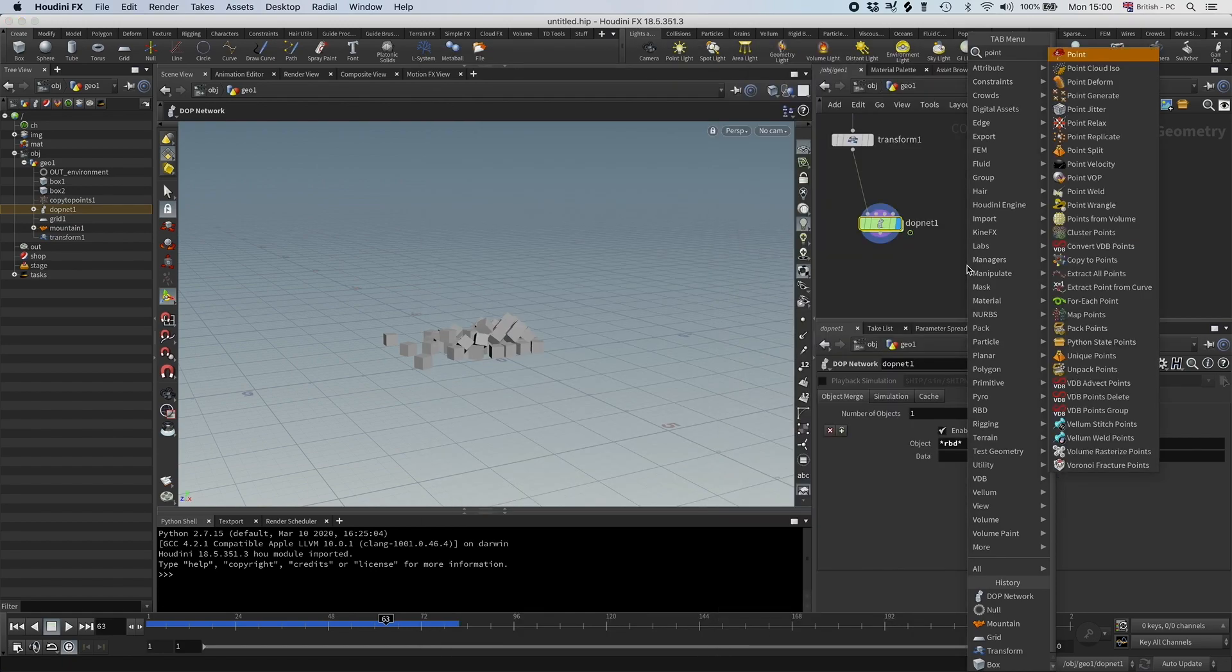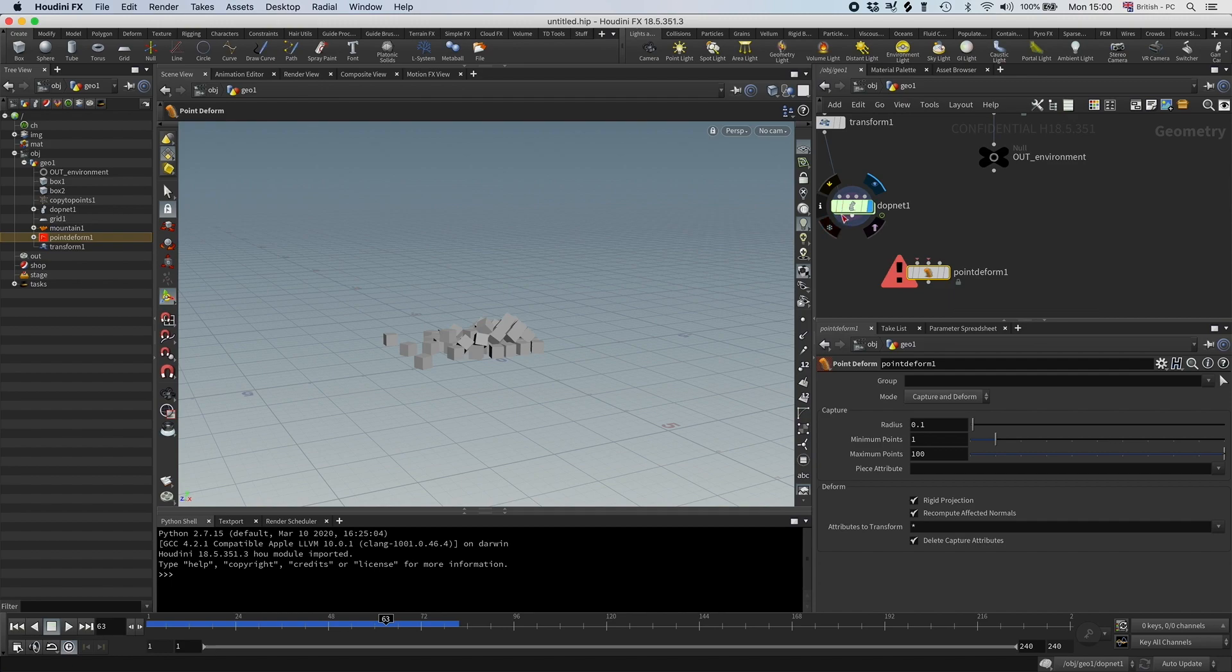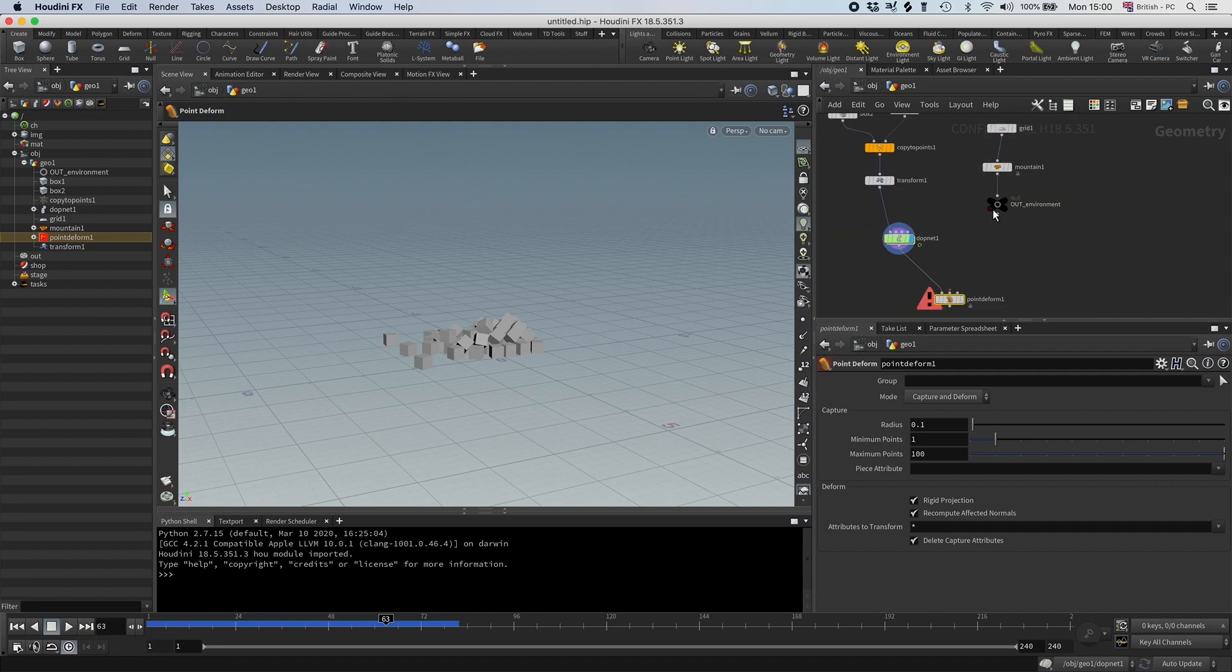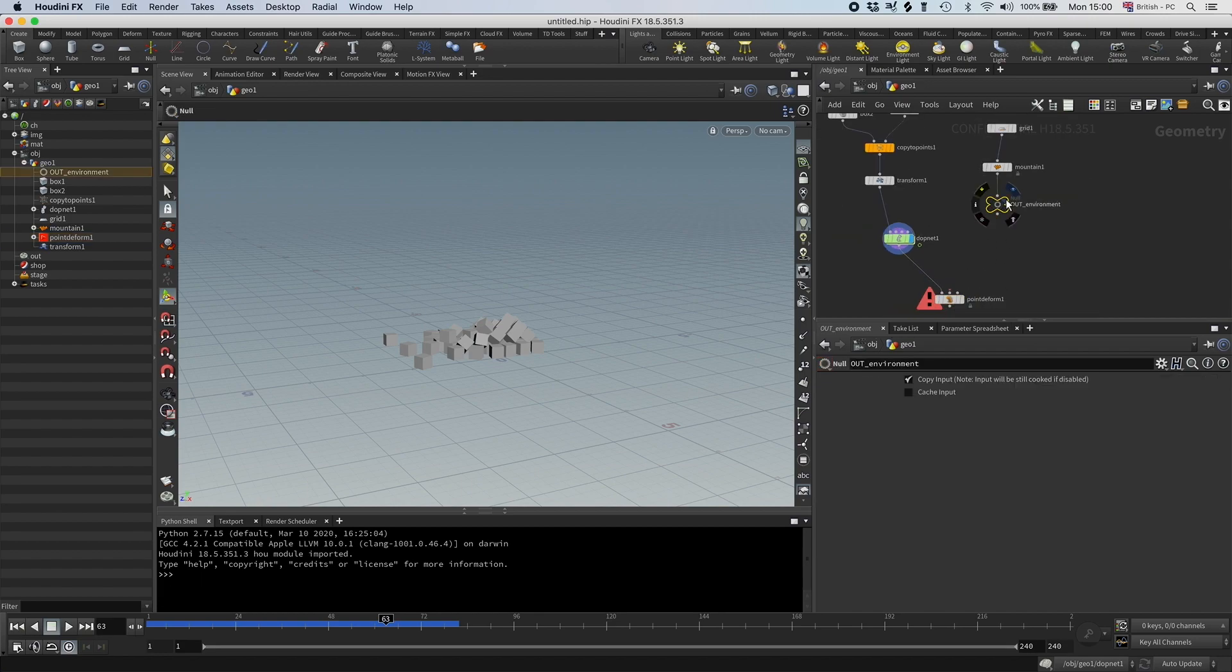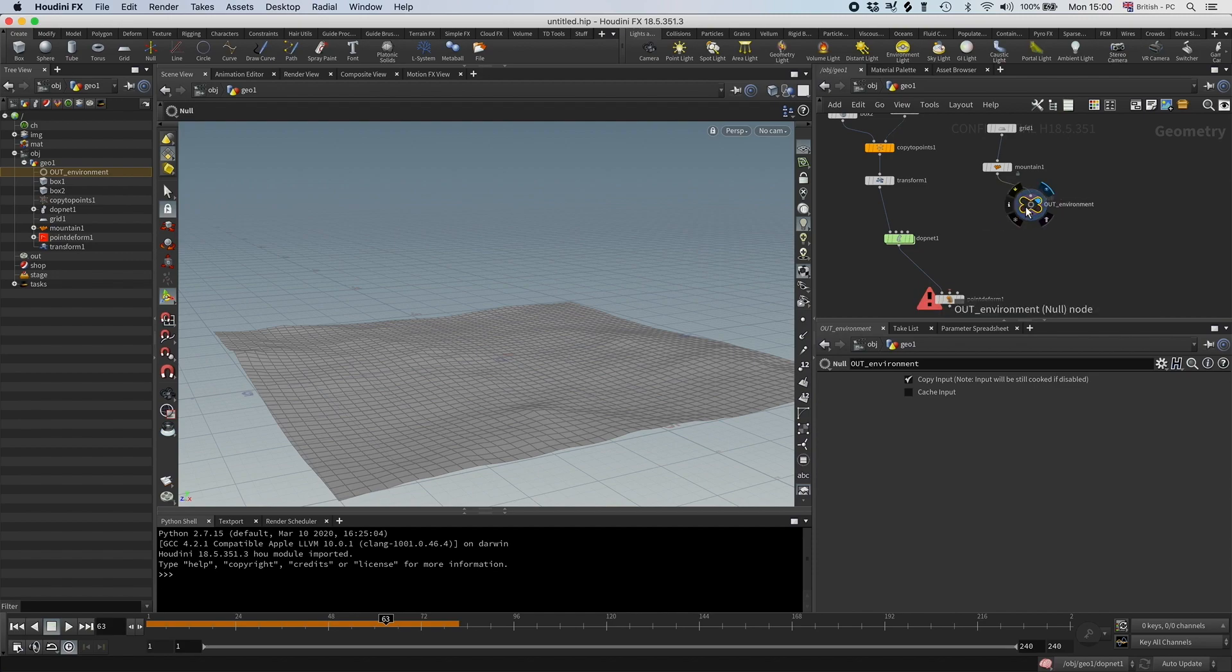So I'm going to connect the point deform to this. And what I need here, I want to have the rest geometry, and then I want to have the deformed geometry. So we have the deformed geometry, that's going to be this. So now we just need to have the rest geometry.